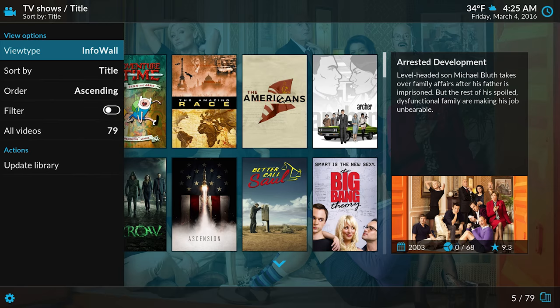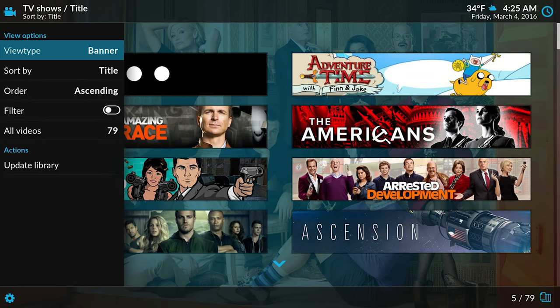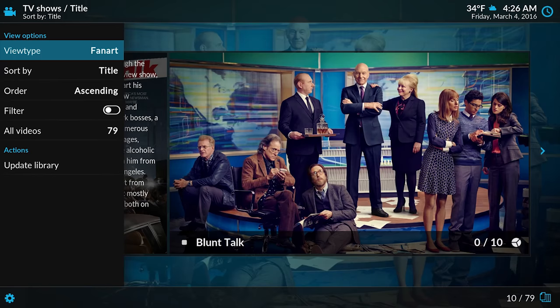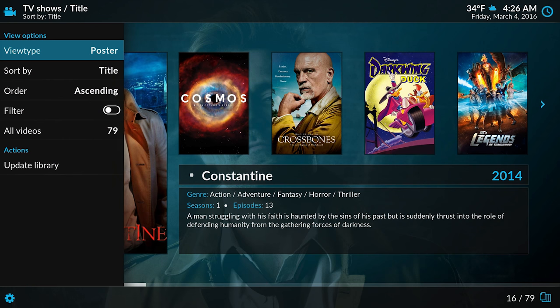You can update your library straight from the home screen, and if the home screen isn't enough, you can browse your library using both new and time-honored looks.